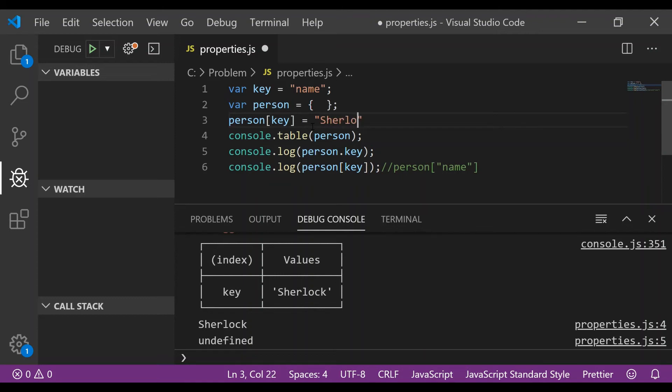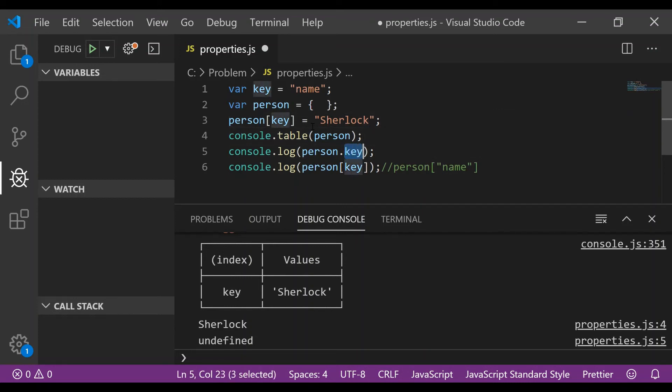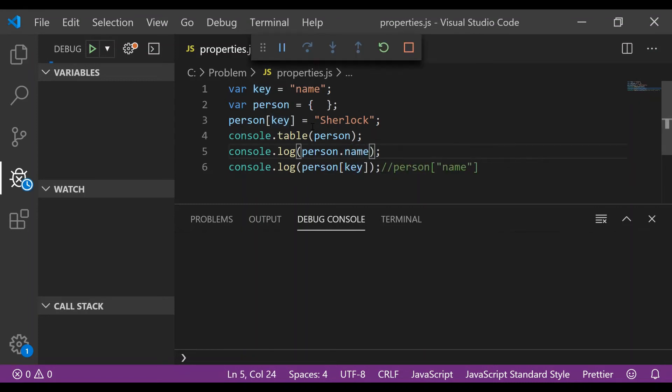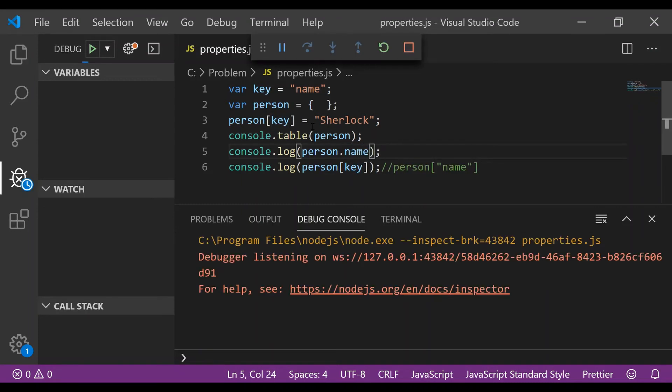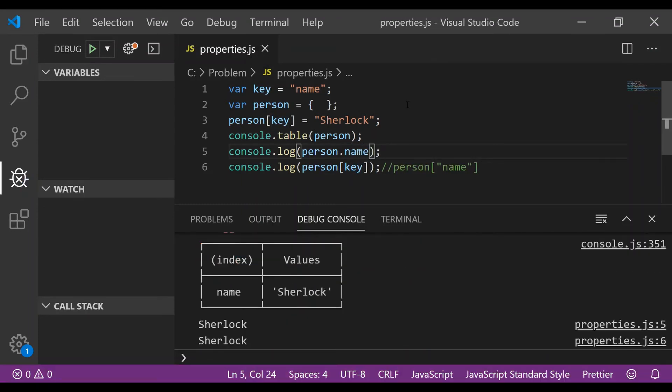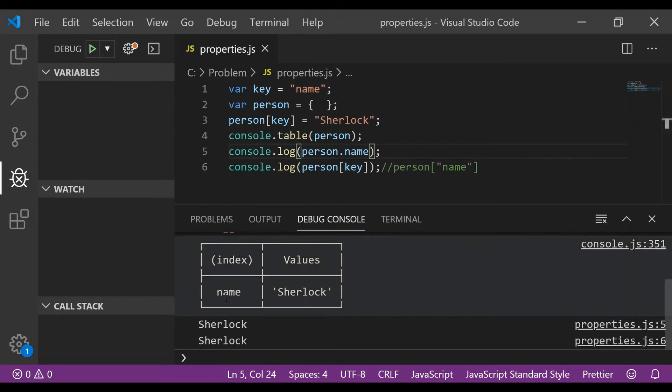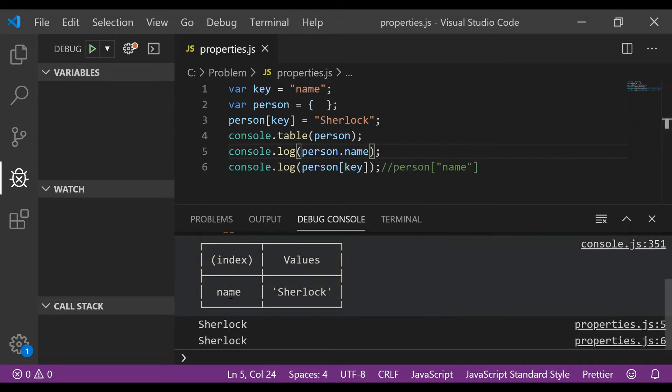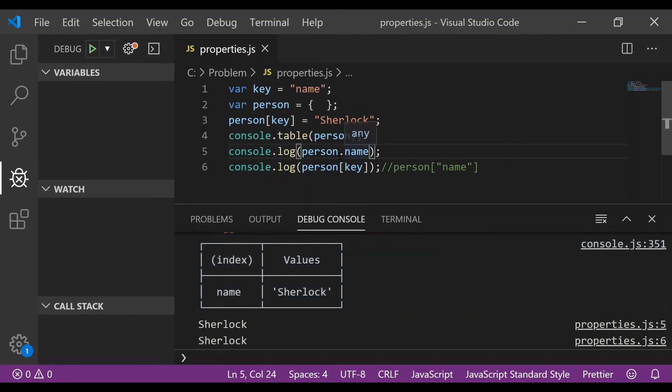Now you know that a dot operator only takes the data, it doesn't take variable, so you would have to replace it with name. And on running the program we can see that this person object has a property named name with value Sherlock and the access using dot operators and the square braces are working